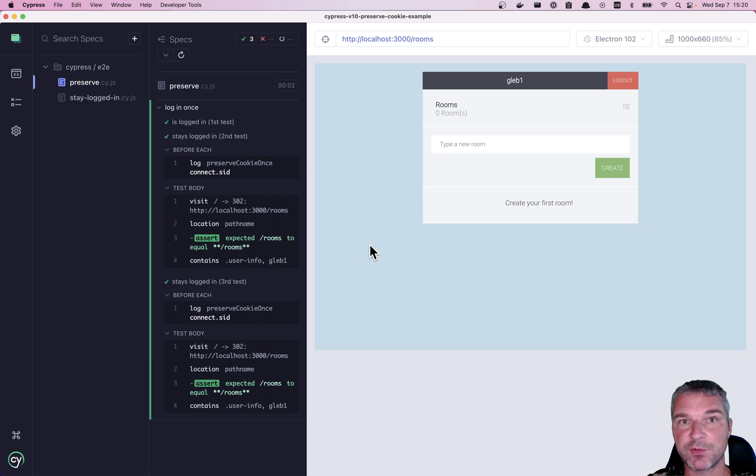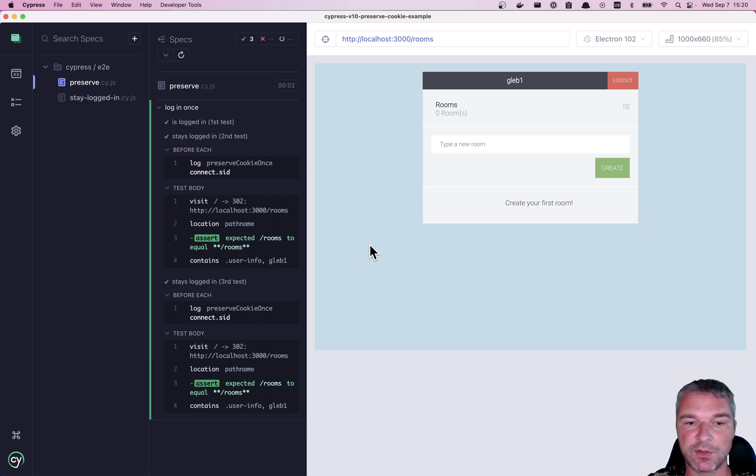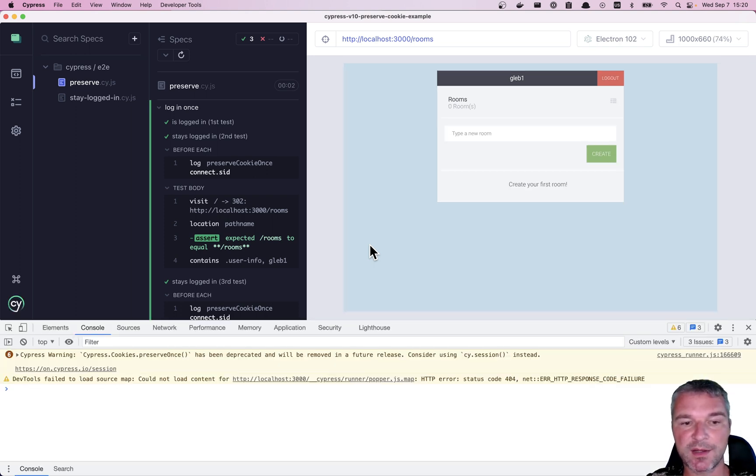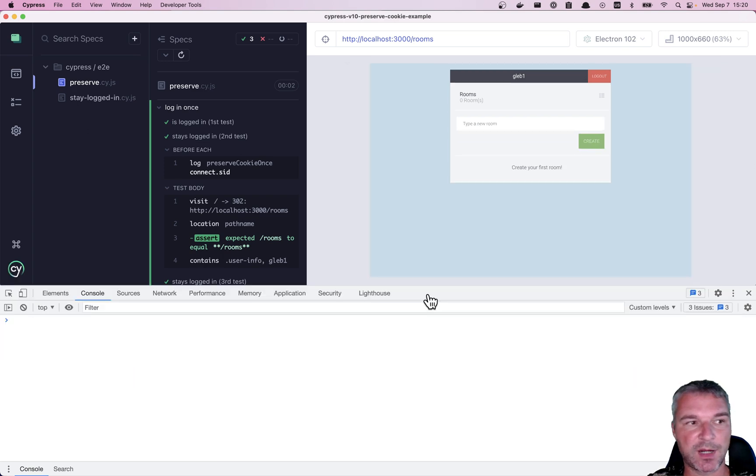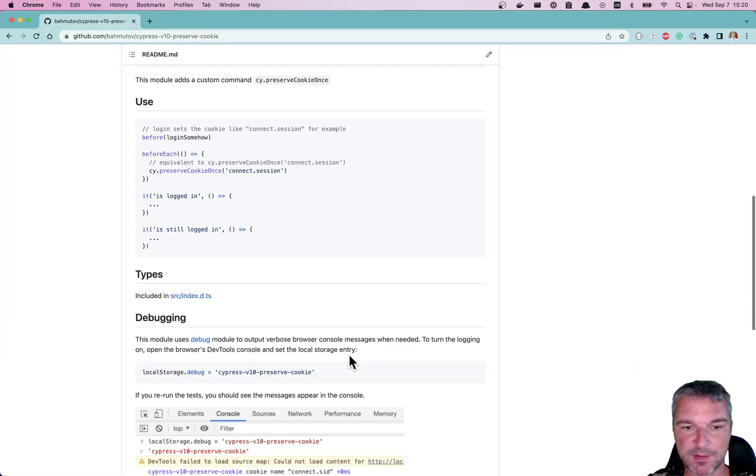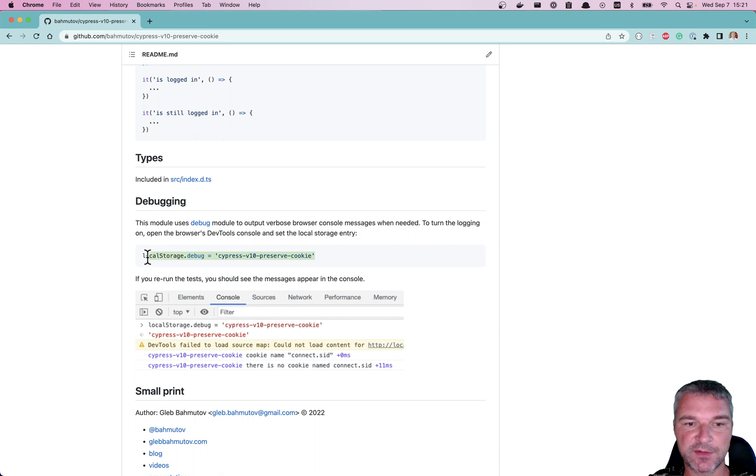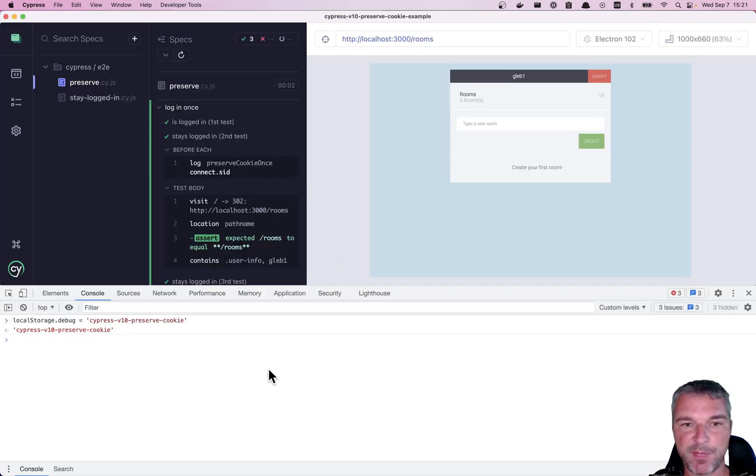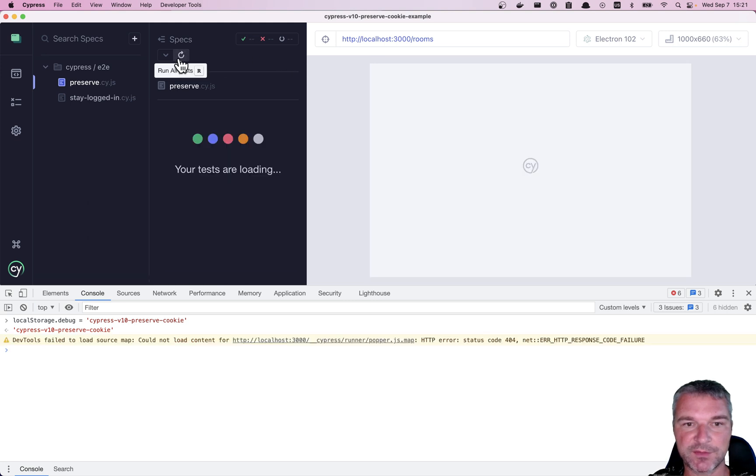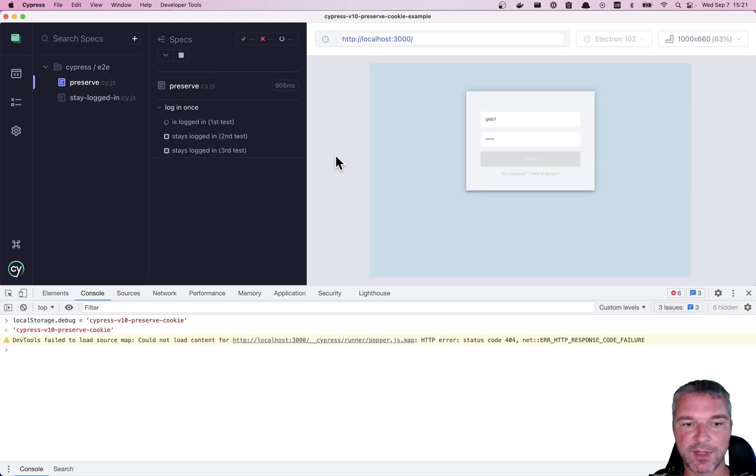That's how you get around the deprecation. You can debug what's actually happening. By following the instructions, you open the dev tools and you set the local storage property, because it's using the debug method. And if you rerun the tests now, then you will see what it does.